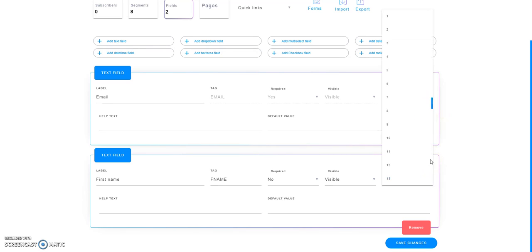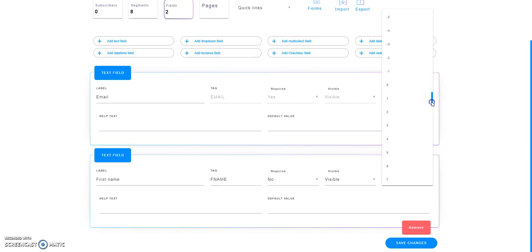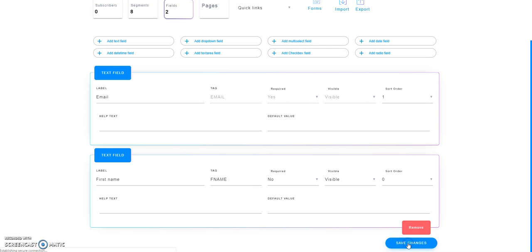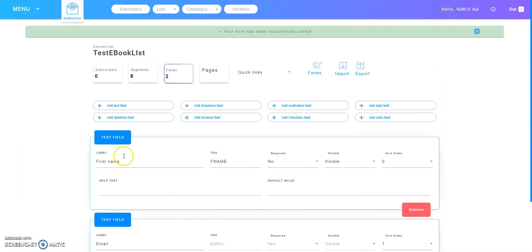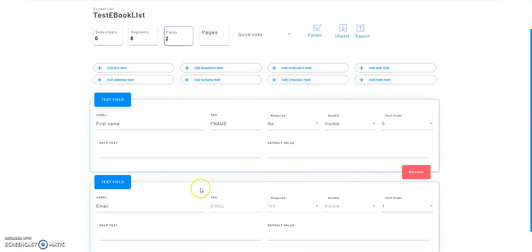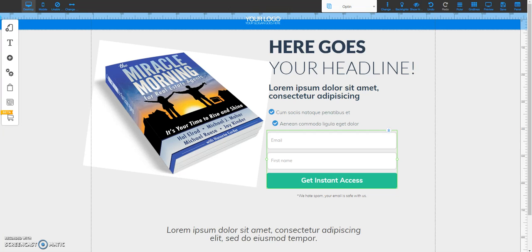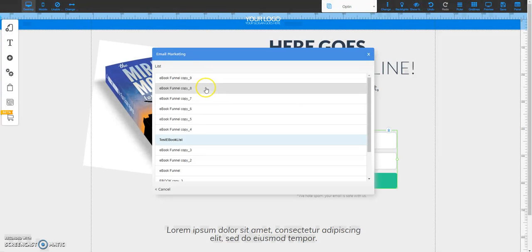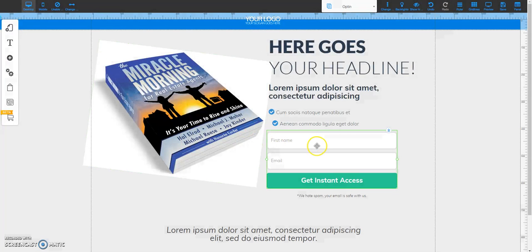I'm going to select zero for the first name field, and then make the email the second field. Now watch what happens when I save this form — it's going to flip these. As you can see, the first name is now shown as the first field and the email field is the second. Now to update your funnel page you need to reconfigure it: select configure, select the list, and as you can see the order of the fields has changed — first name first, then email second. Don't forget to save it.